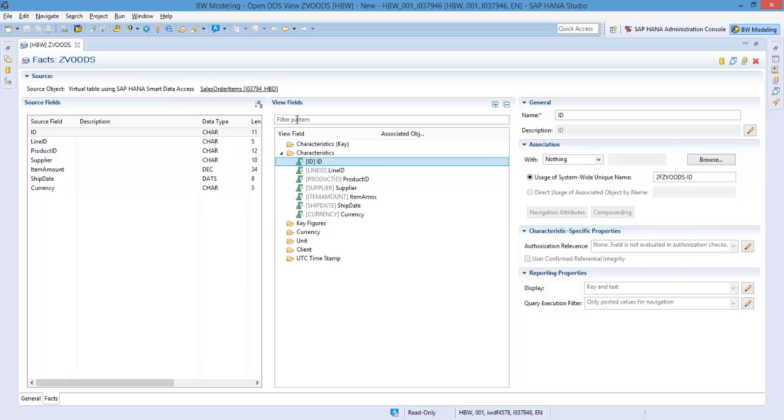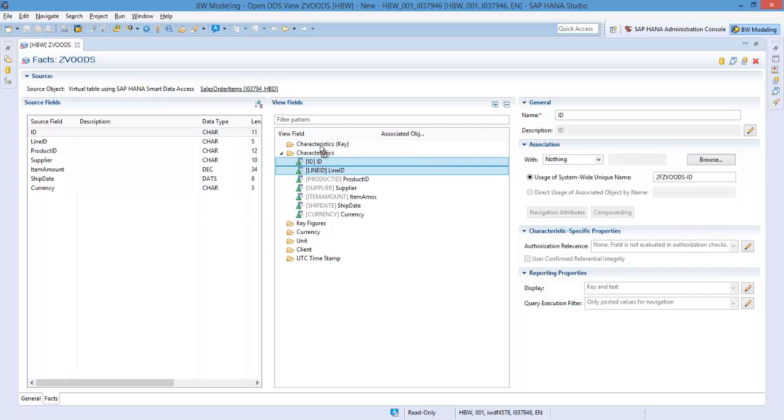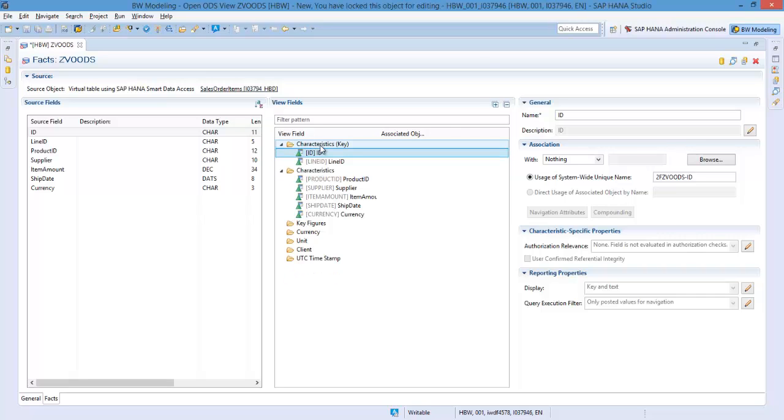Move the fields which make up the characteristic key to the characteristic key folder. In this case, ID and Line ID will make up the key.